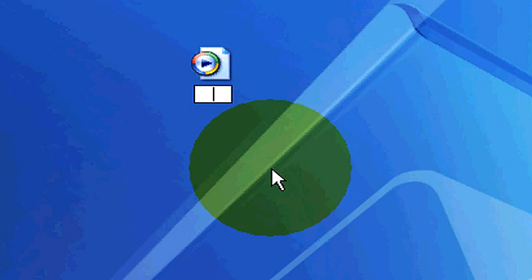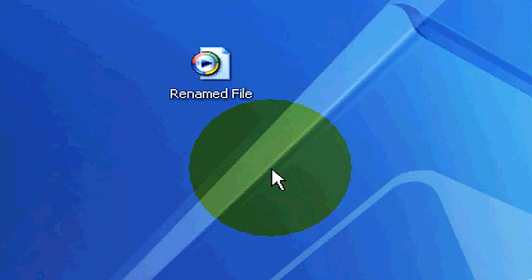So we can type this in as renamed file. Then we hit enter, there's our file renamed.